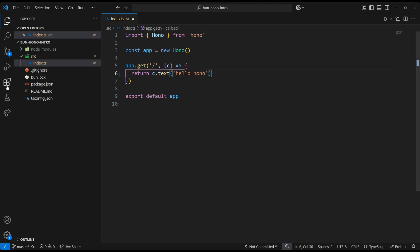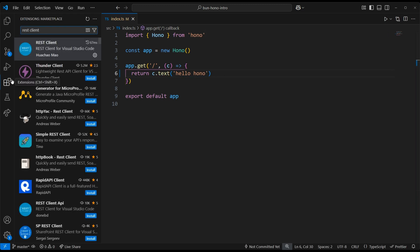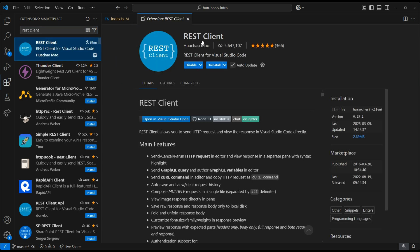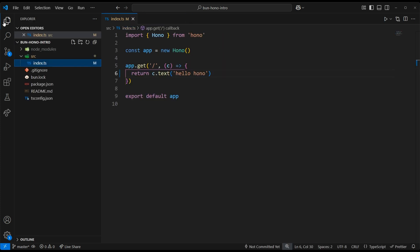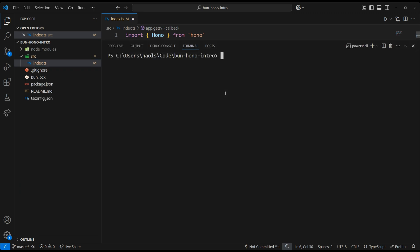Now I'm going to test this endpoint out locally by using the REST client VS Code extension, which allows us to make HTTP requests from our code editor. In order to test locally, I need to first run the dev server, and we can do that from the terminal with bun run dev.